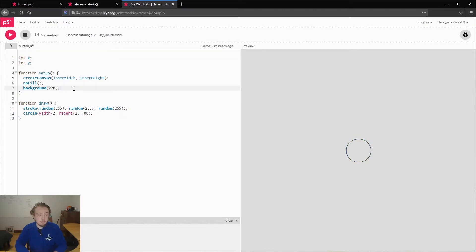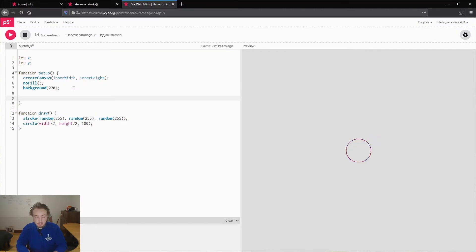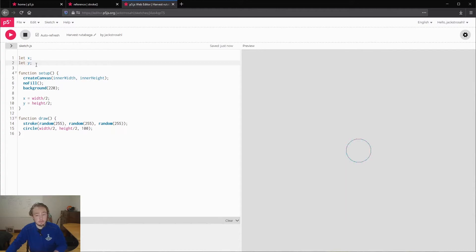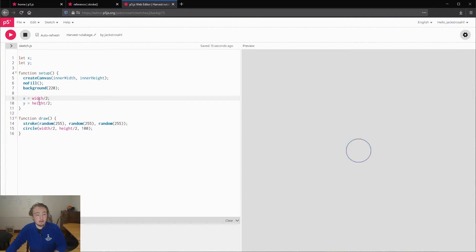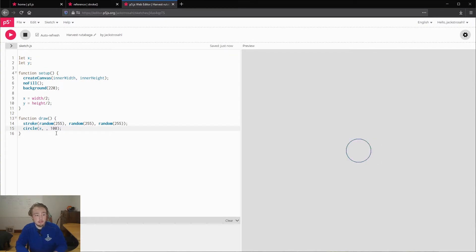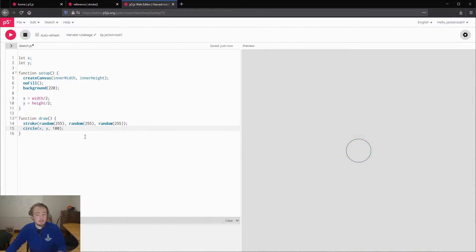I'm going to give them a value inside of setup. So I'm going to say x equals width over two, and y equals height over two. We're making x and y global variables by declaring them up here. Width and height, they're not available to us yet, so we'll just assign them inside of setup. Then what we can do is change our circle to be drawn at our x and y coordinates. Nothing changes, because we just replaced width over two and height over two with x and y, which have the same values.